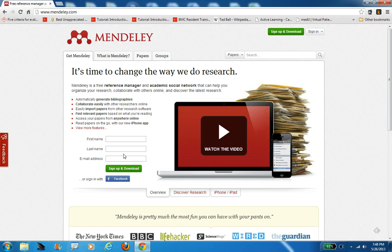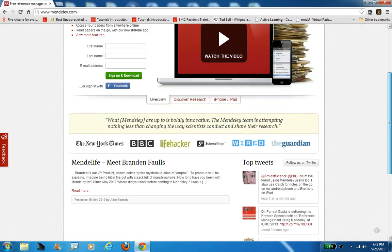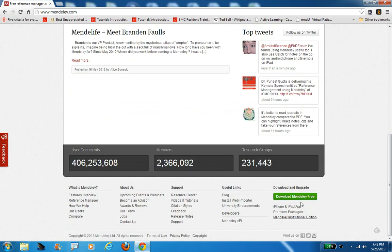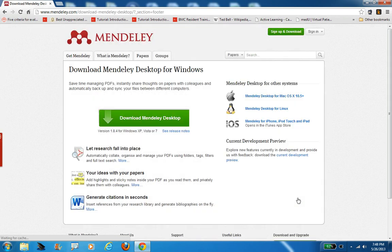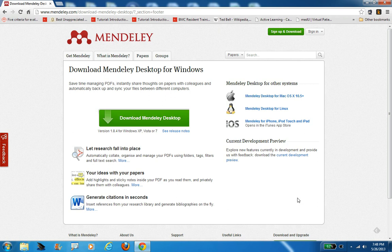After you do that, it only takes a few seconds. You're going to come back to this page in Mendeley and click here where it says download Mendeley free. This is actually the desktop client for Mendeley. Other packages you may have used, like Zotero, RefWorks, or EndNote, your citations really live on the computer you're using at the time, and those packages use the web to back up your citations to the cloud so you can use them on different computers or share them with people.